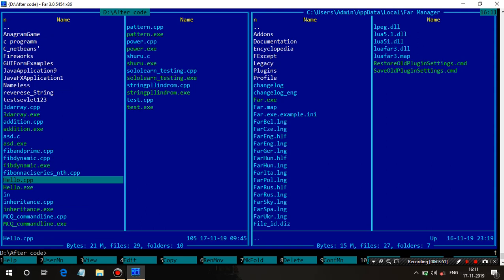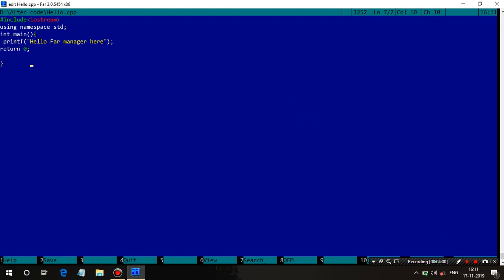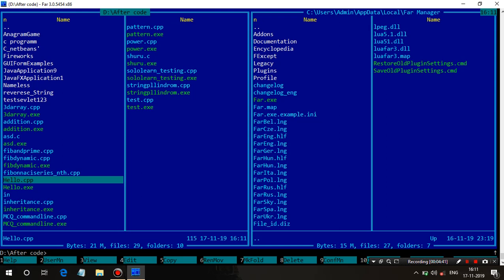As you can see there is a C++ file — for example, if I want to run this file, before running it if I want to edit it, I can use F4 which opens the file in edit mode and you can modify anything. If you want to save it, press F2 as shown here. To come out, press F4 again. If you want to create a new file, press Shift+F4.